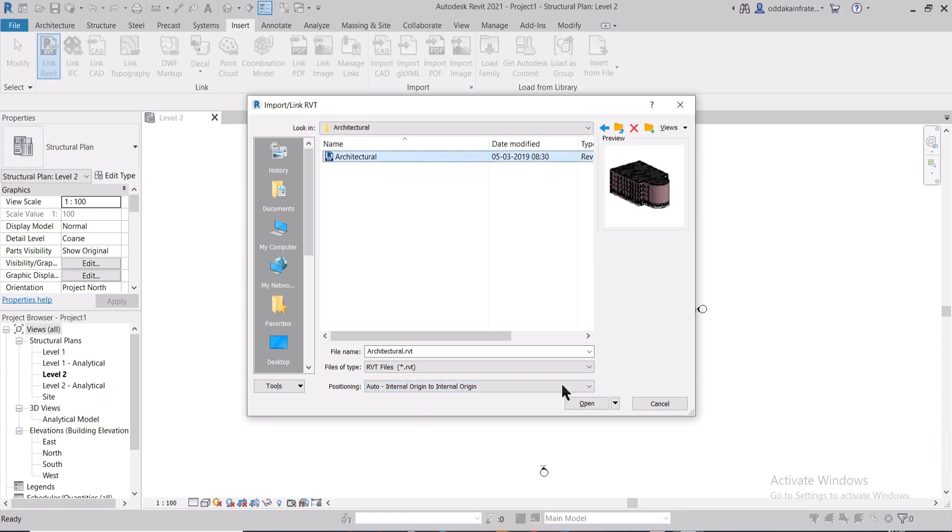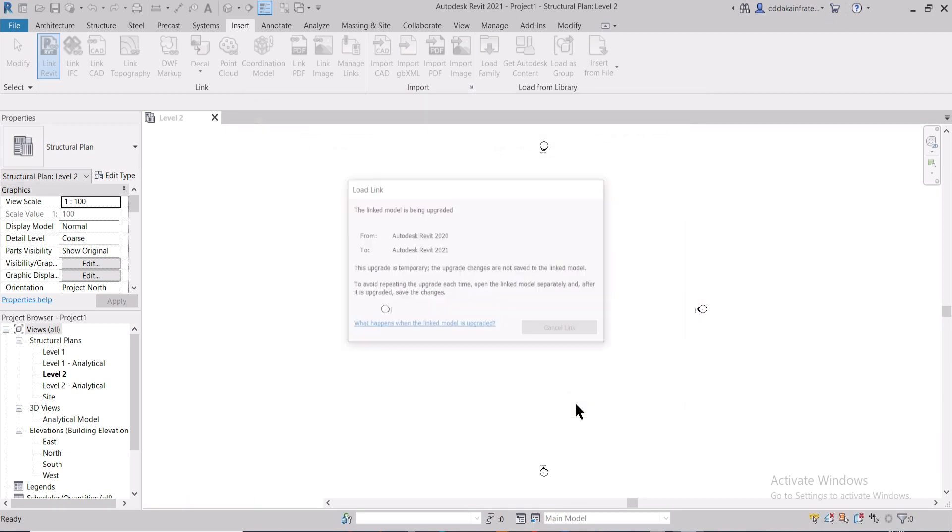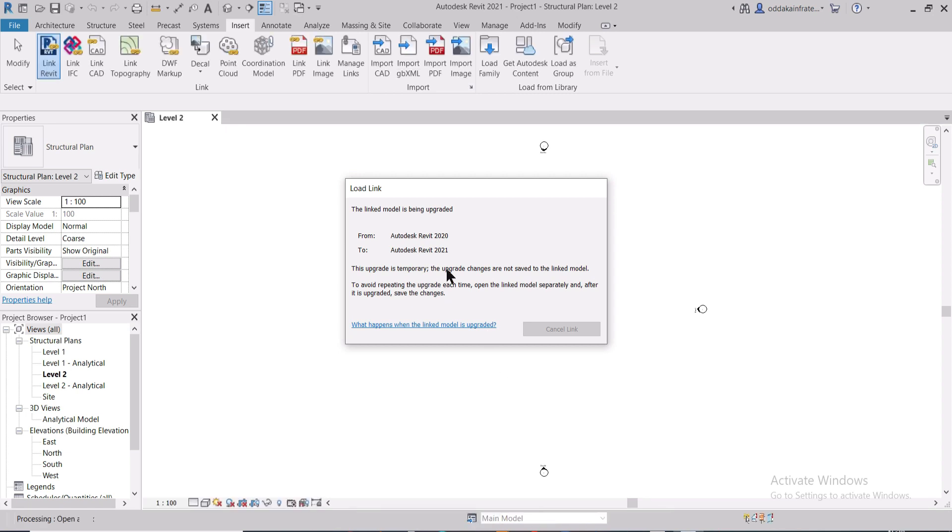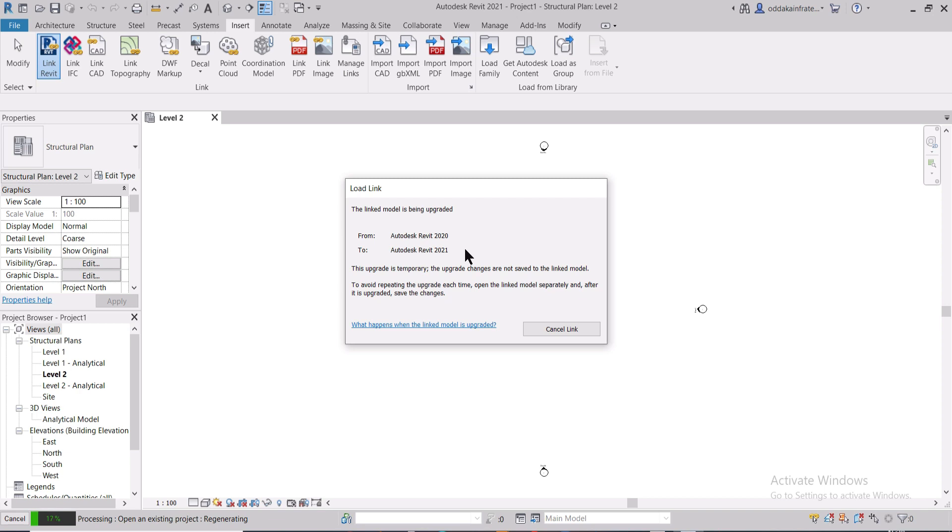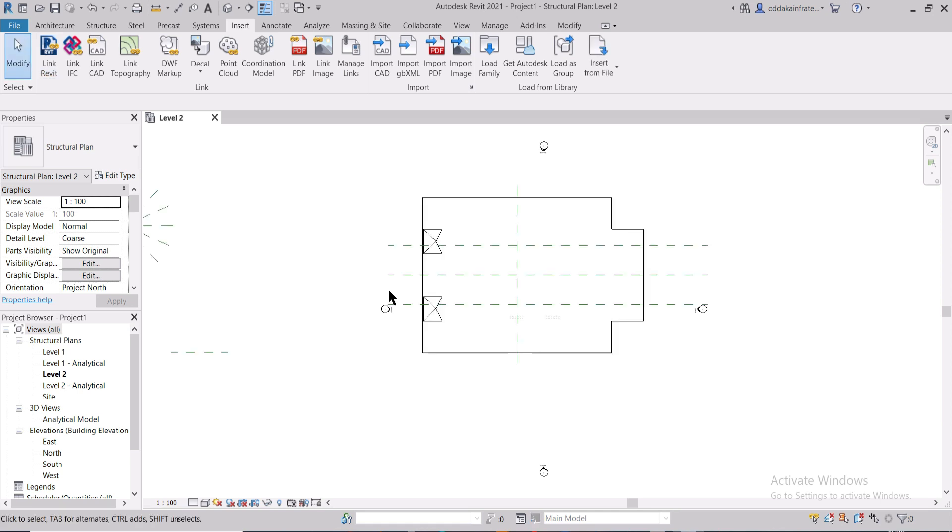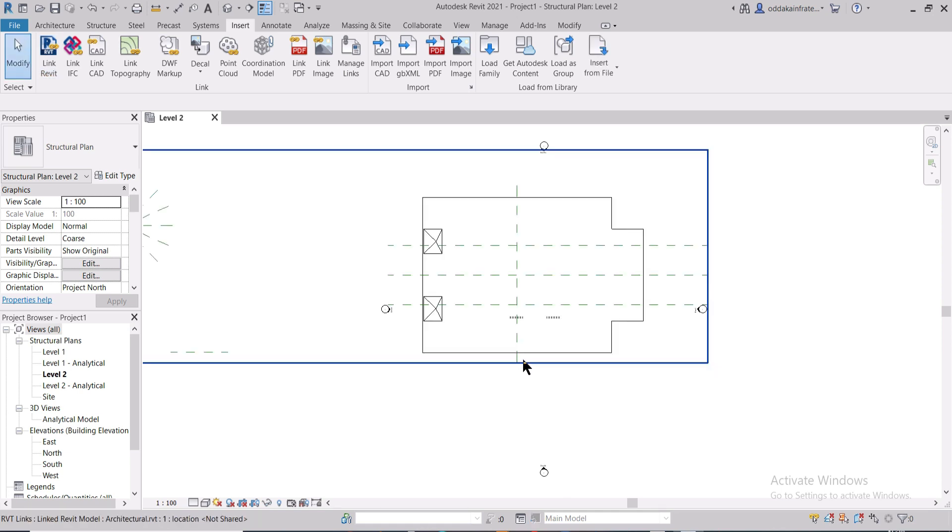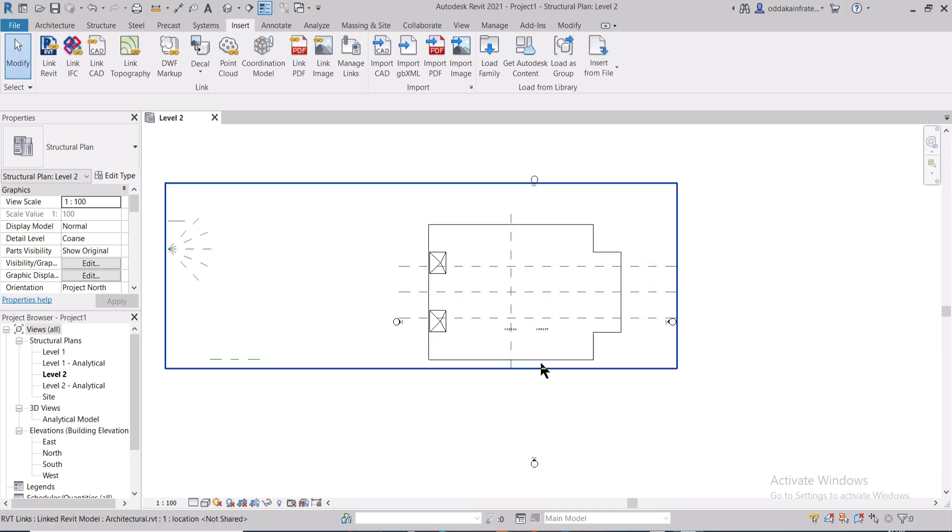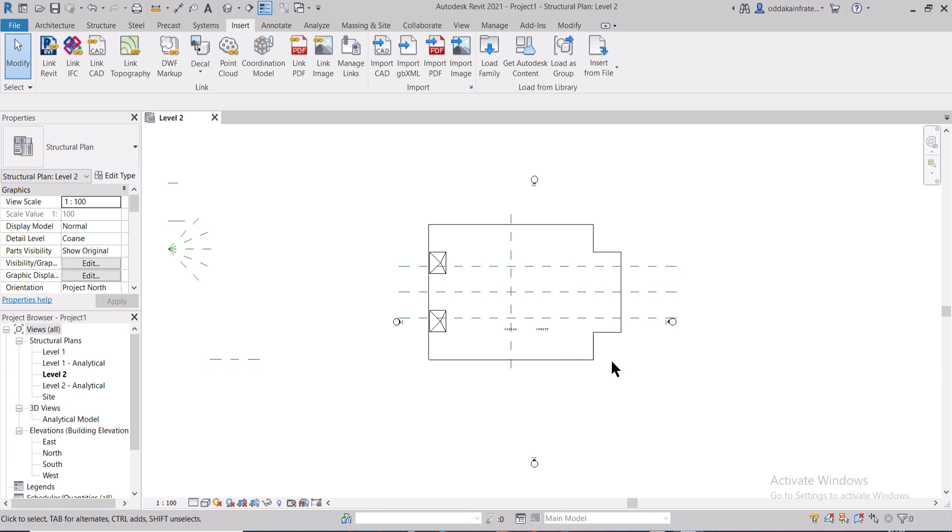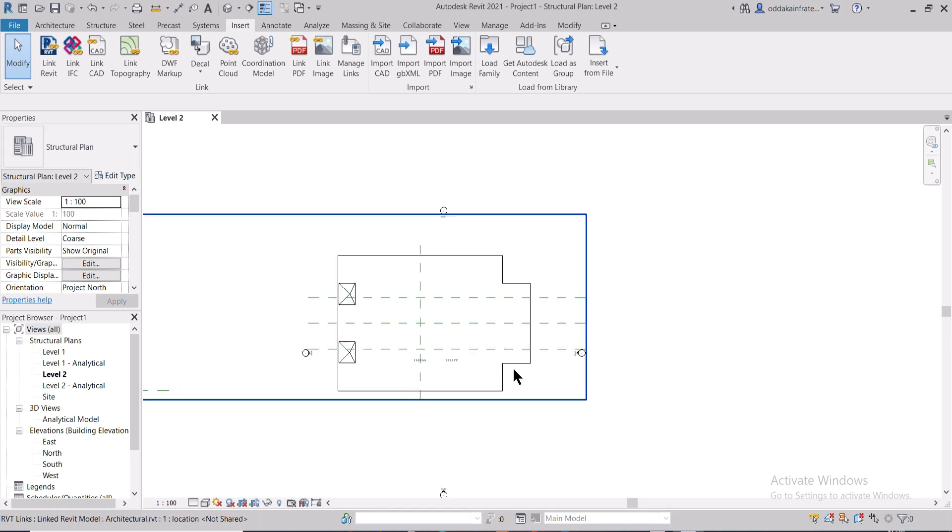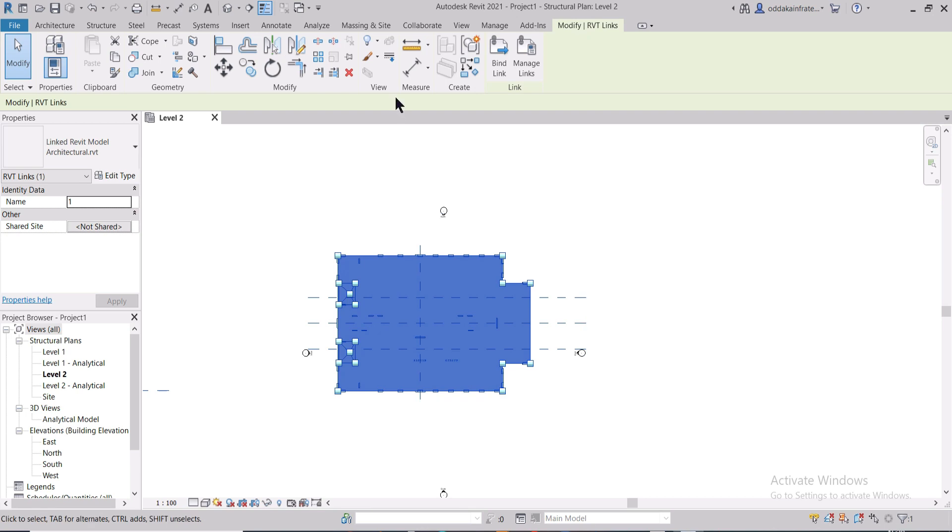If your model has been made in a lower grade, it will update to the latest one, but it doesn't work the other way. If the model is made in a higher one, it cannot be done in the lower one unless you save it. Now we have the file here. As you can see, this is the file and architectural plan has been imported.